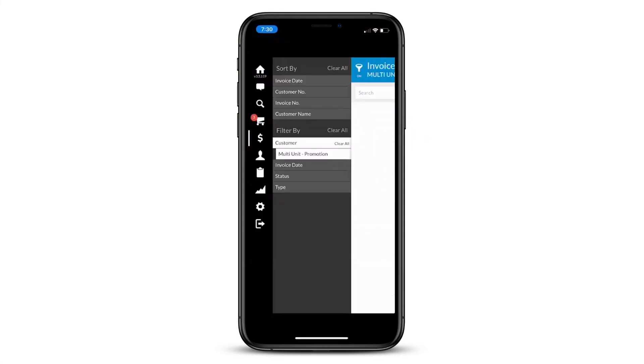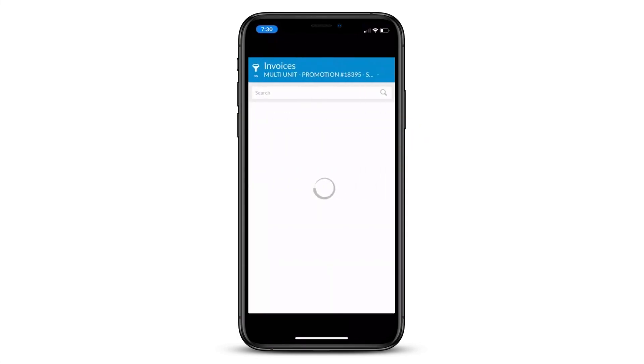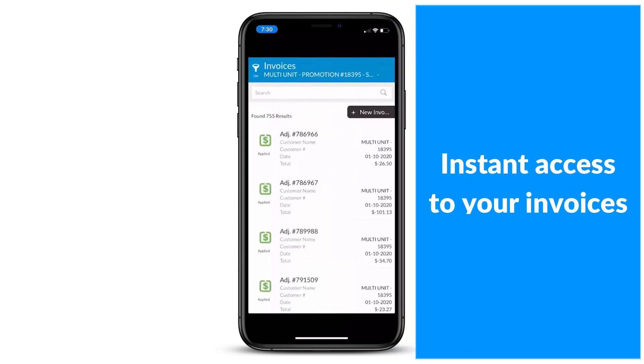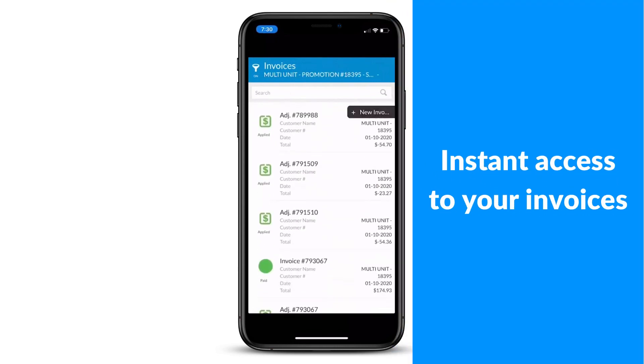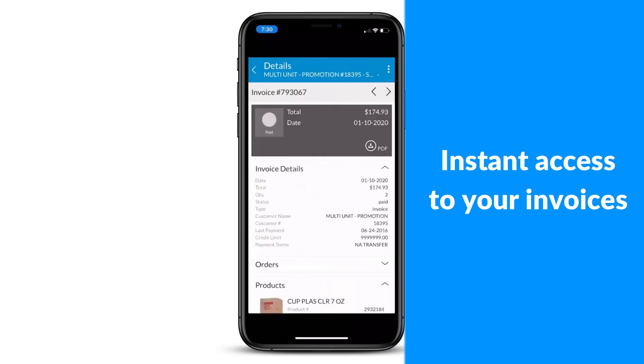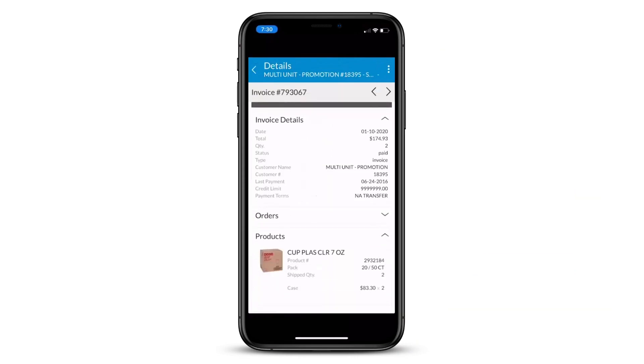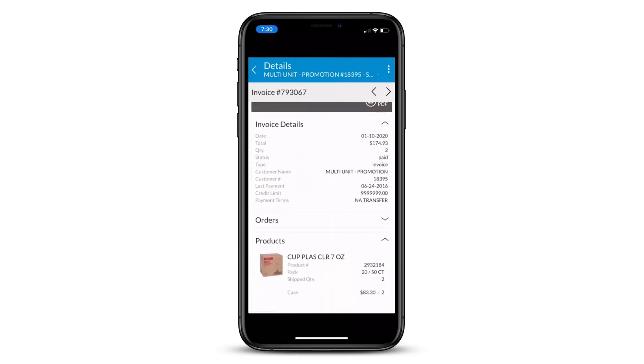With Cisco's industry-leading technology, you can get real-time updates with everything happening with your orders. See your invoices and credit memos all from one place.